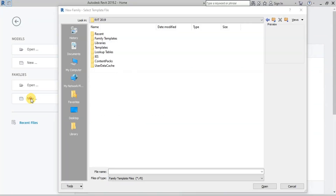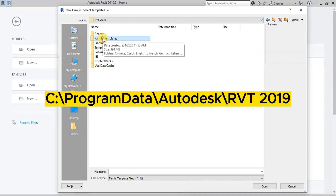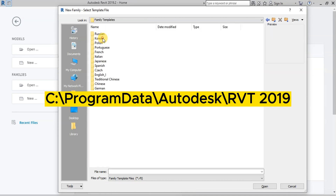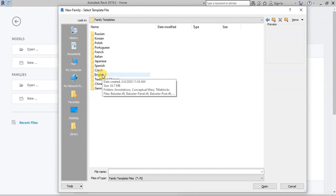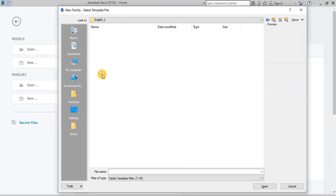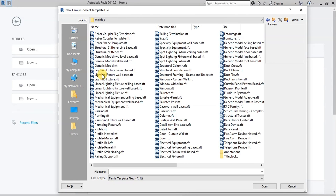Click on the New Family option. Go to Family Templates. If you do not get the Family Template folder, try it at this location, or download it from the link in the description. Open the English Imperial folder. Select the Window Family Template and open it.